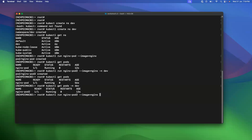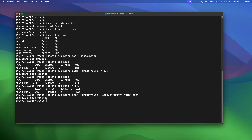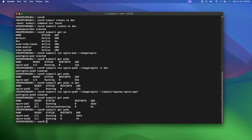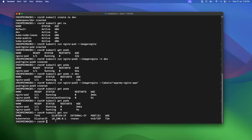Let's create another pod in the default namespace and add a label as well, because I'm going to expose this pod via the NodePort. I'm adding the label 'app=my-nginx-app'. This is going to run under the default namespace. Right now it's still creating — now pod 3 is running in the default namespace. Checking services on the default namespace, we have only one ClusterIP which is the default one.